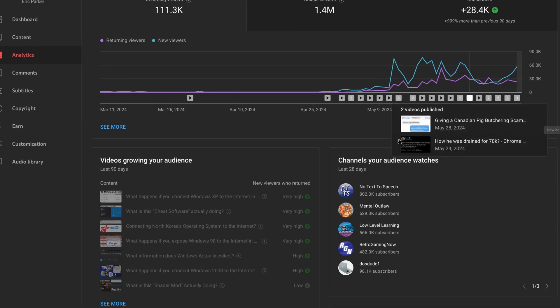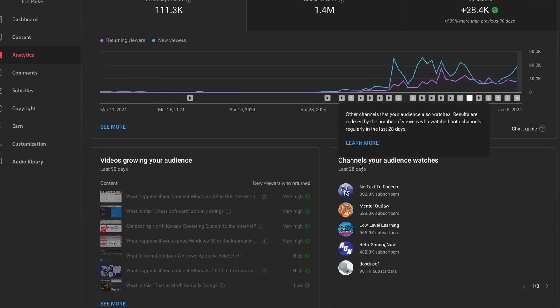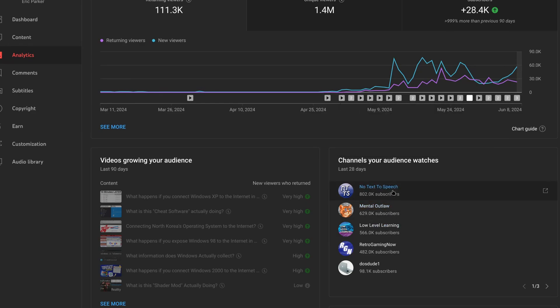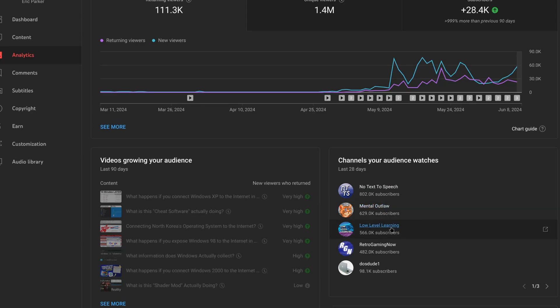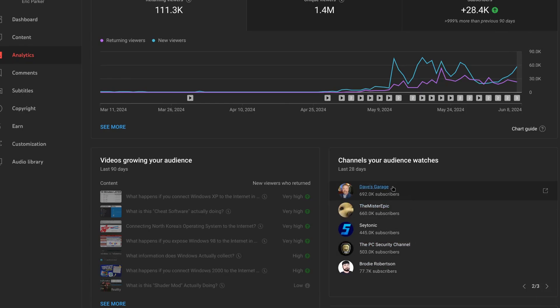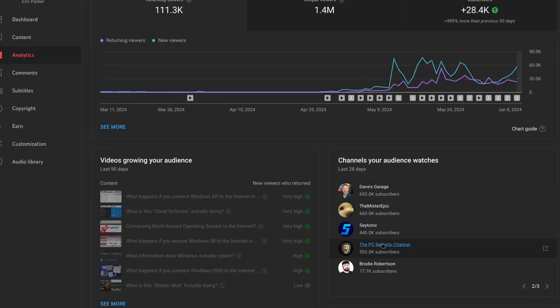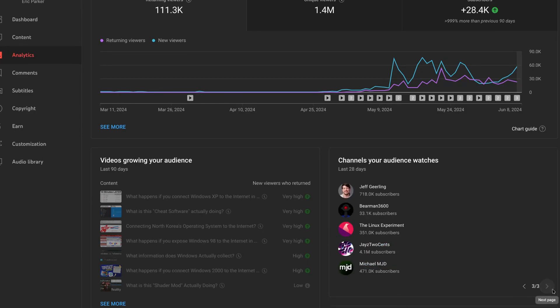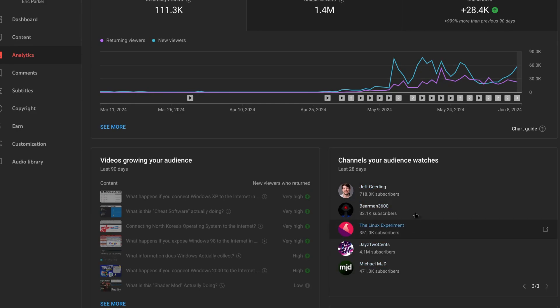But then the interesting thing is we can see what does the audience watch? Well these are the first picks - No Text to Speech, that's a discord channel, this guy I really like Mental Outlaw, Low-Level Learning, this is a cool channel, this guy does low-level C coding stuff, Retro Gaming Now, I don't really know that one, that's more of like a Minecraft mystery channel, DOSDUDE1, this guy has actually made some really cool macOS patches, and then we can get down Dave Skerridge, he's a former Microsoft employee, and then Mr. Epic, and then these are more security focused, the PC Security Channel, I know that guy, Brody Robinson Linux creator, Jeff Geerling, also a Linux creator, and then further down.